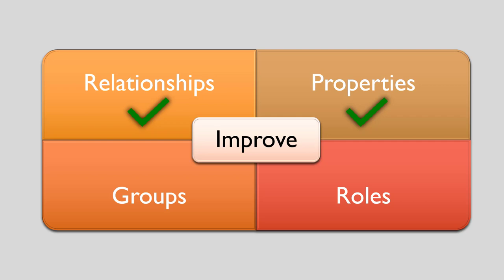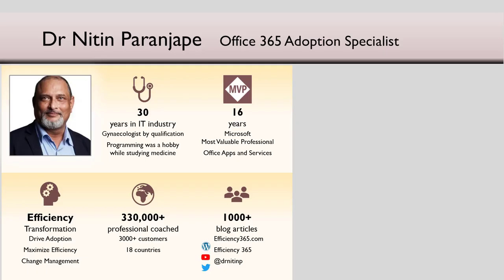That is how using Power BI Desktop, we can improve the usage of the data by using relationships and properties. That's all for now in this video. Groups and roles we will see in the upcoming video. Thank you.